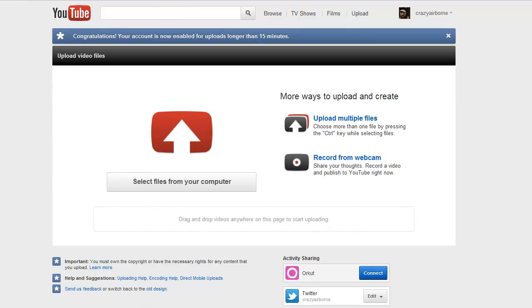Alright, so the third step in this end card process is actually getting it onto YouTube and adding the annotations.